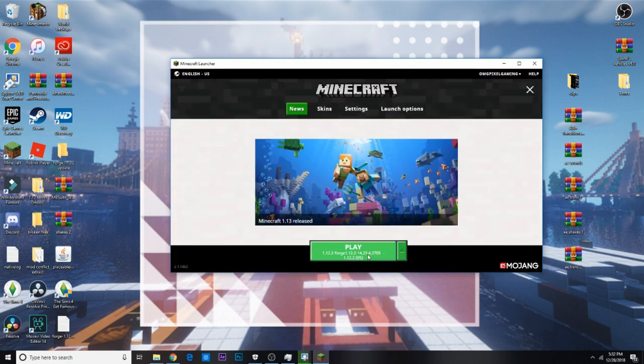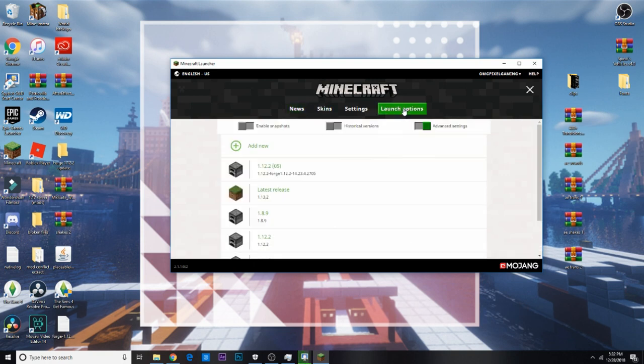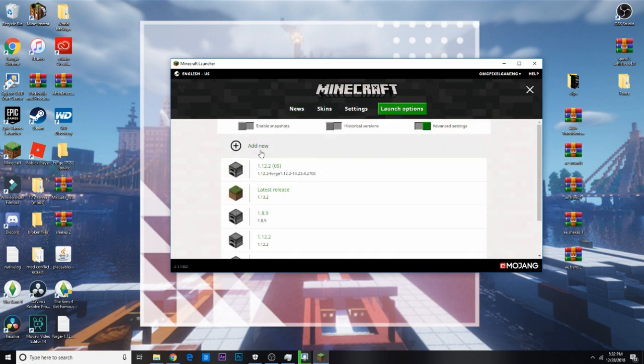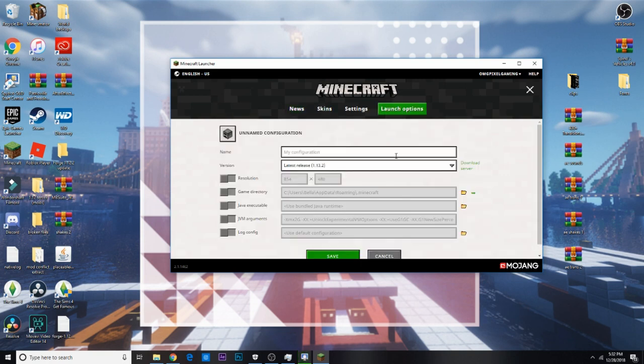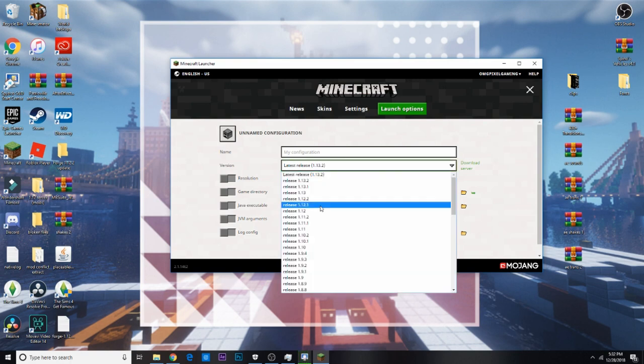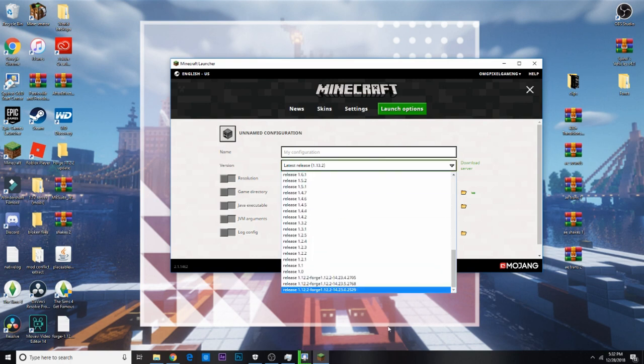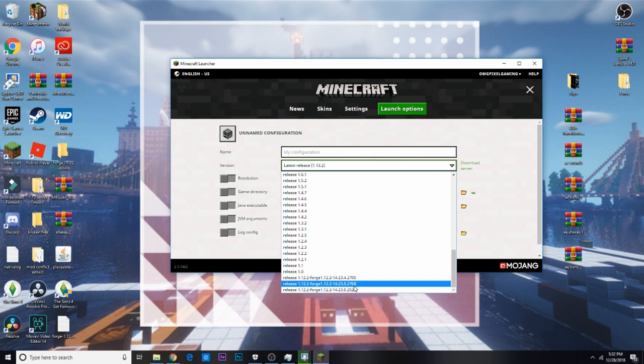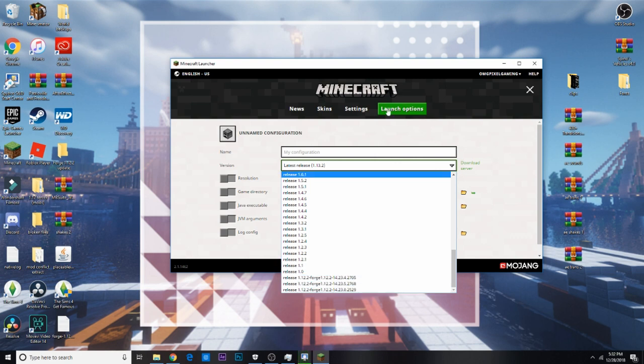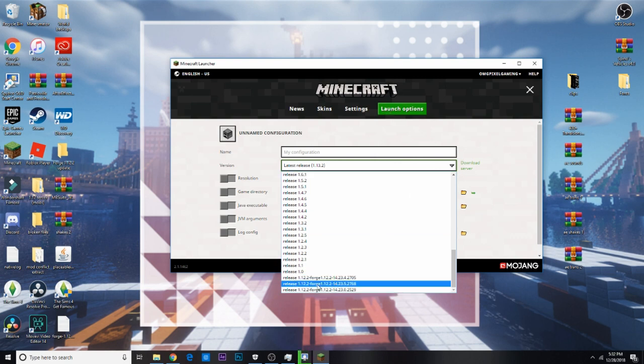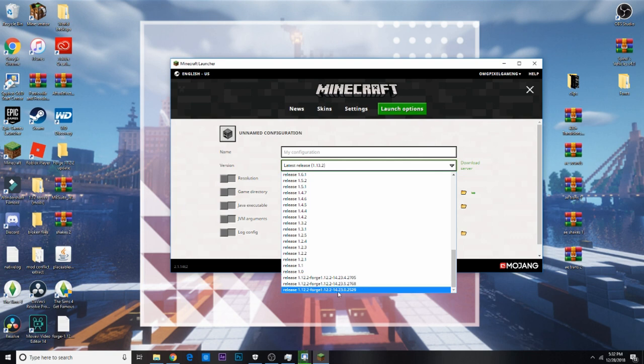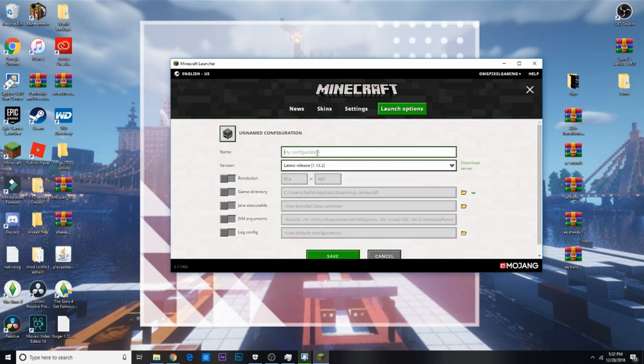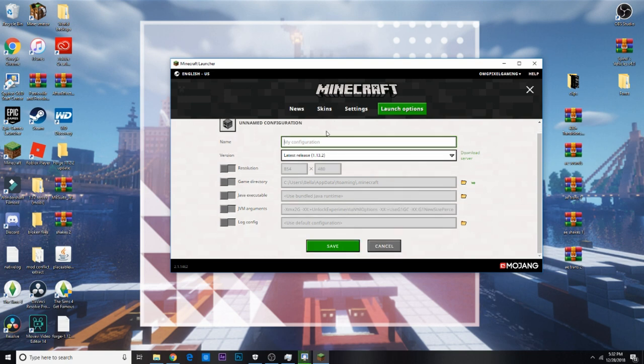See, now you're gonna, well, mine was already downloaded, but you're gonna go to launch options, and then you're gonna click add new, and then under latest release, click it, and then scroll down until you see the version that you downloaded, which I can't remember which one it was. But anyways, you click the version you downloaded, it's gonna say Forge, and then whatever numbers it was for you, and then click it, and then name it however you want, so you can say Forge 1.12.2, or whatever, and then save it.